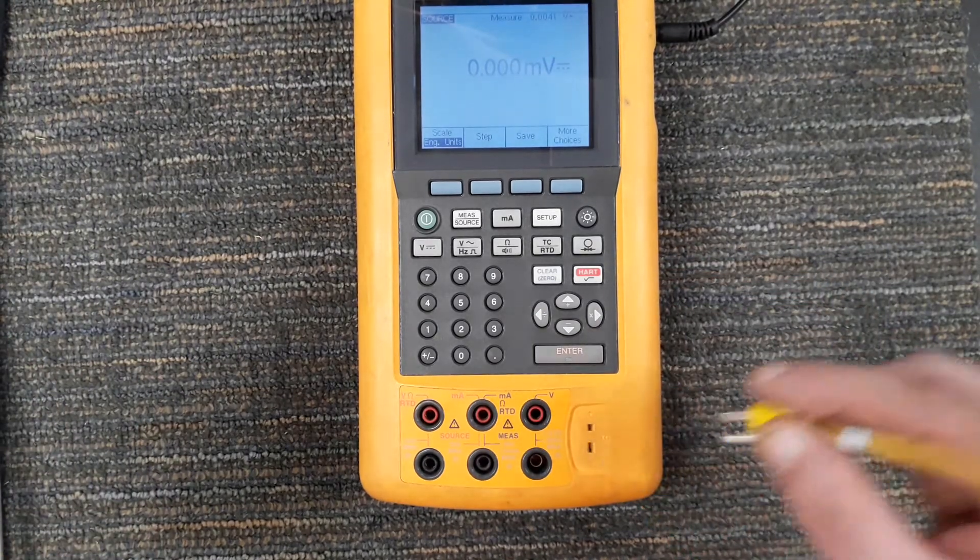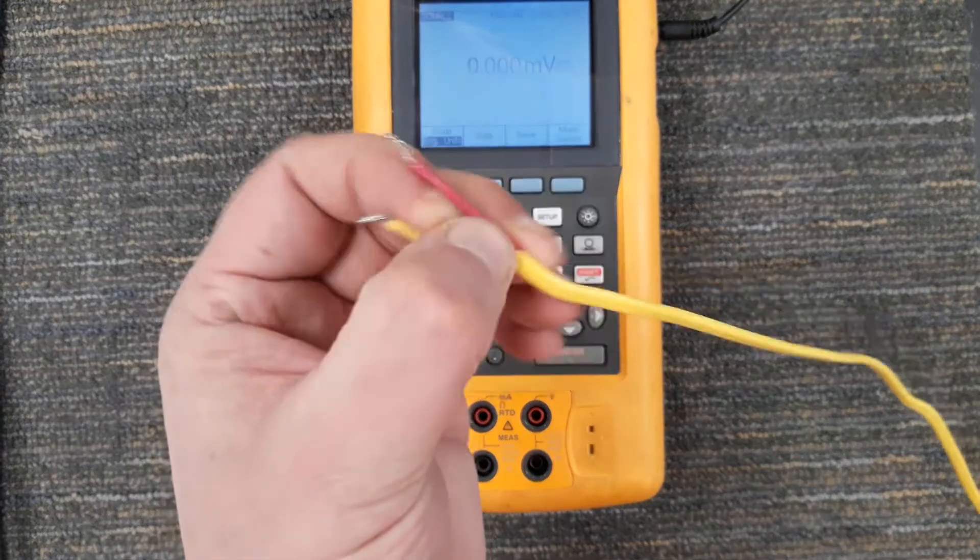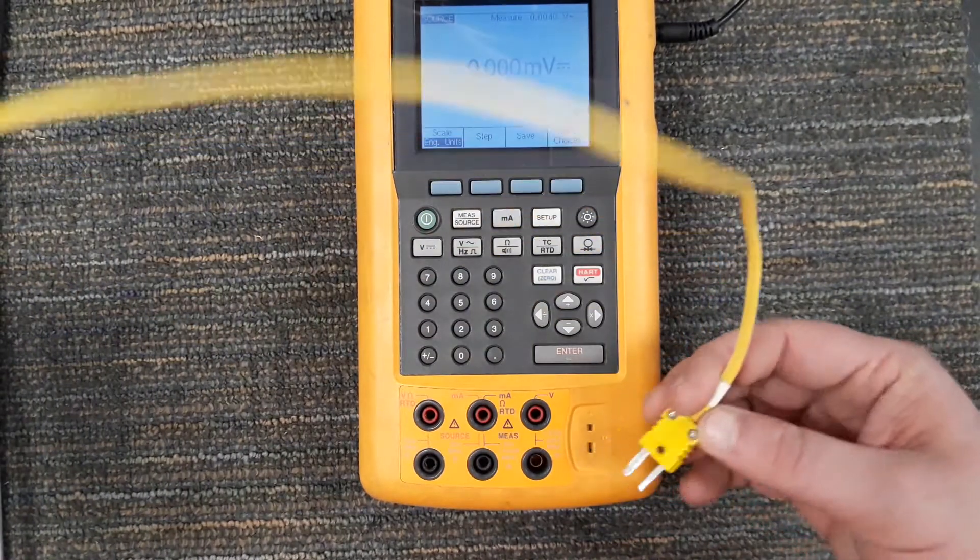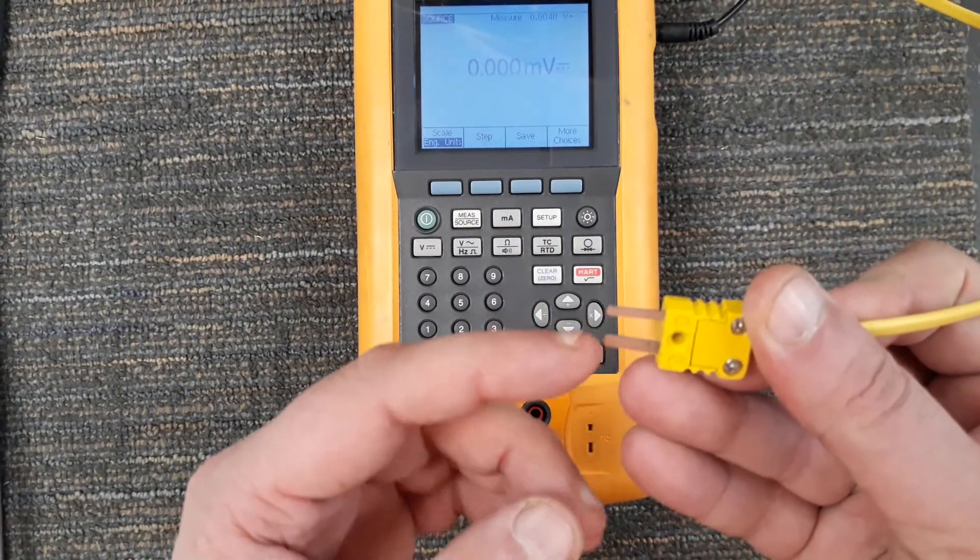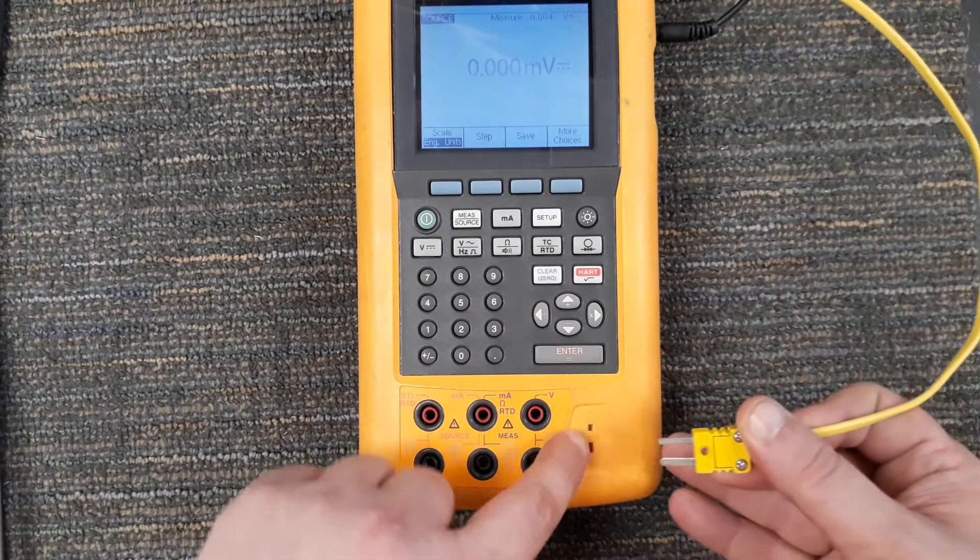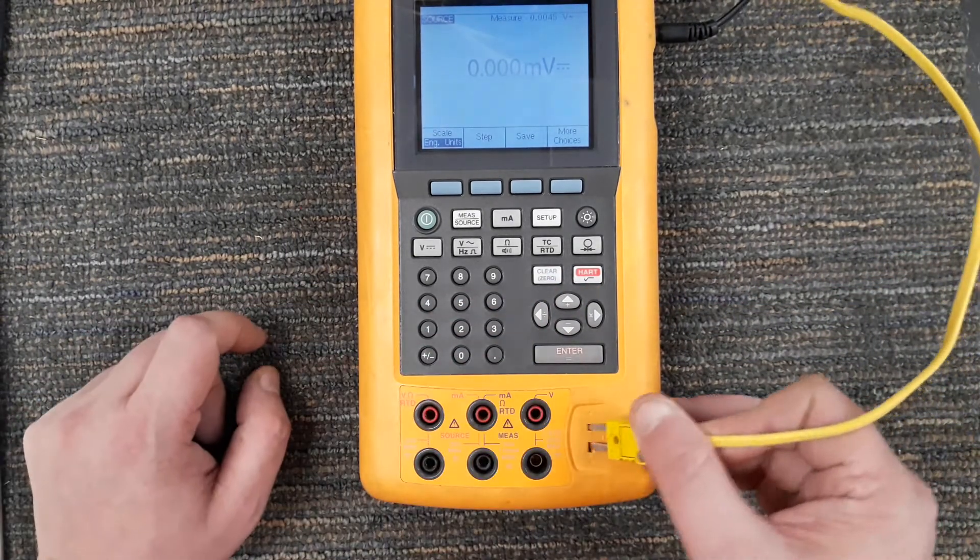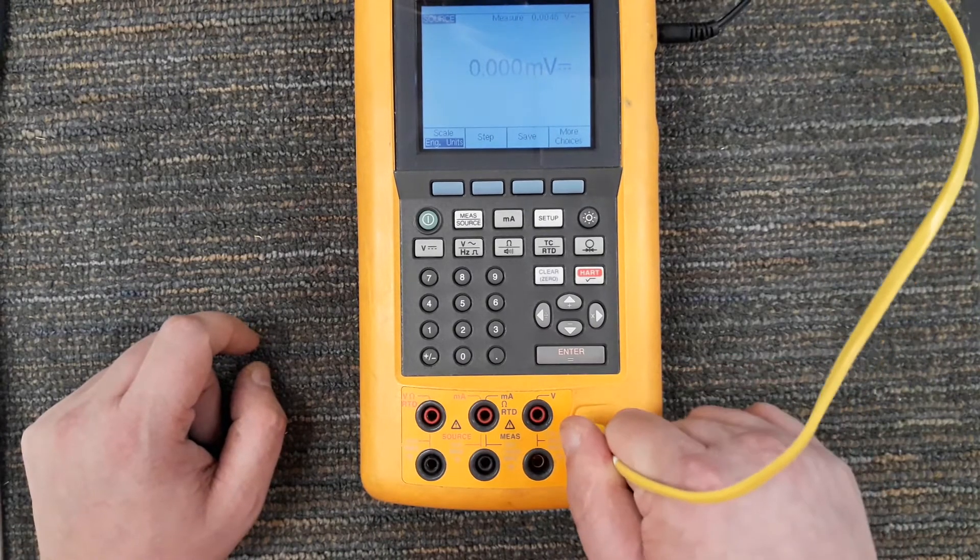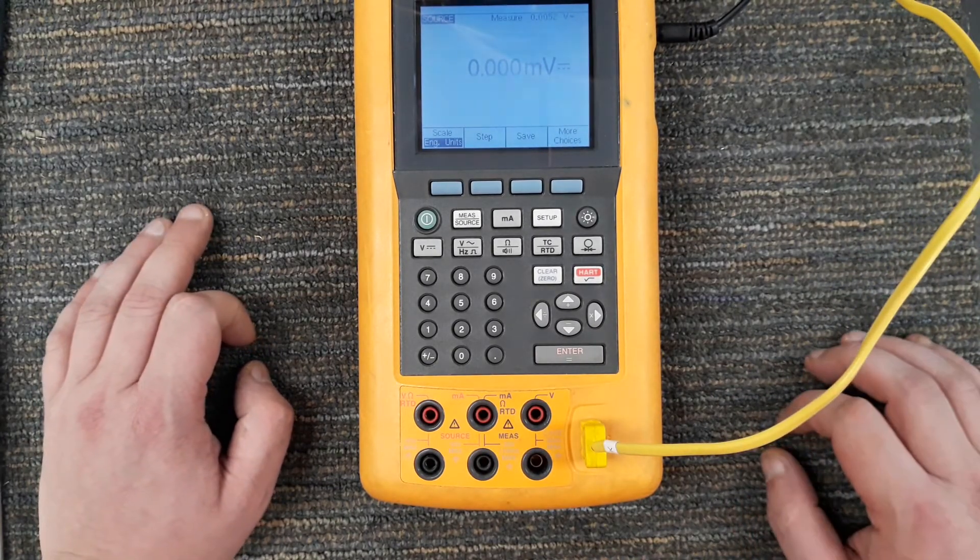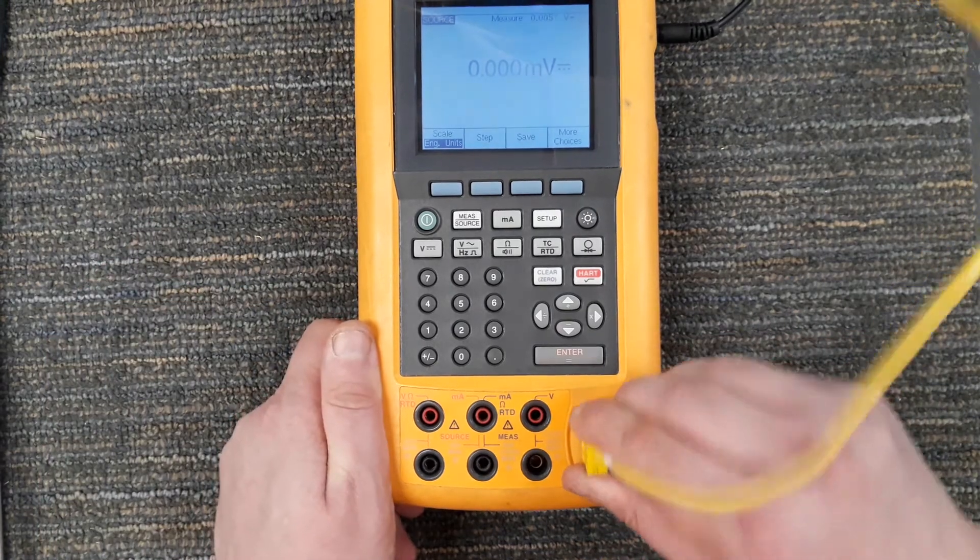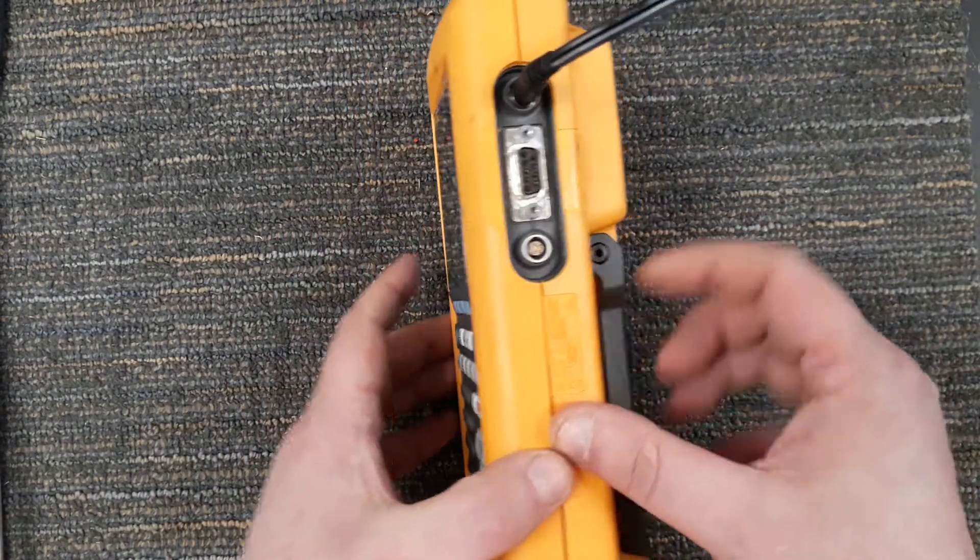And you do notice that one of these is fatter than the other and it's the same shape here because thermocouples have polarity - one wire's negative, one wire's positive. Just showing you where they all plug in.